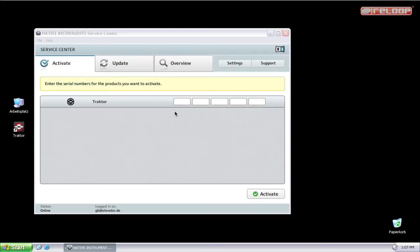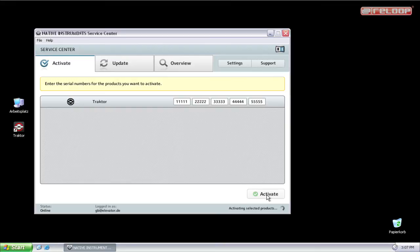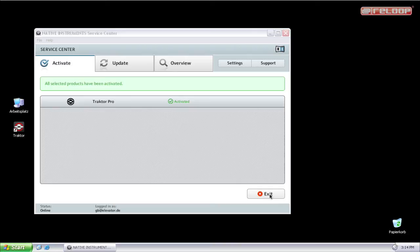Next, type in your Traktor serial number and click on activate to proceed. Now your personal copy of Traktor is registered and you can close the Service Center by clicking exit.